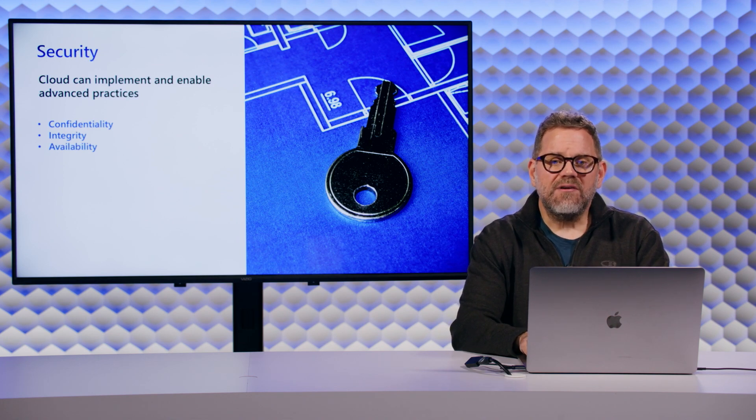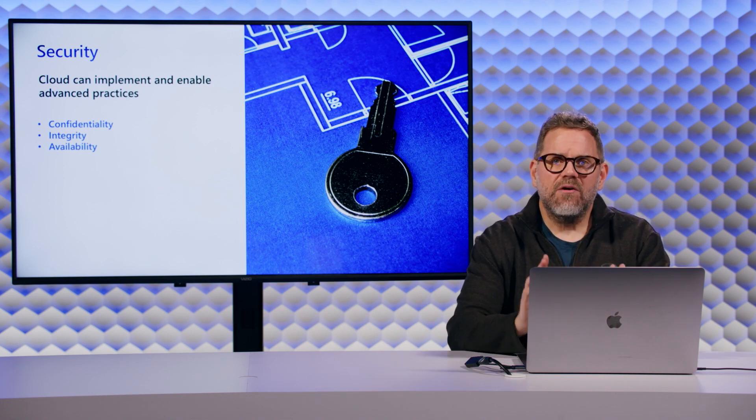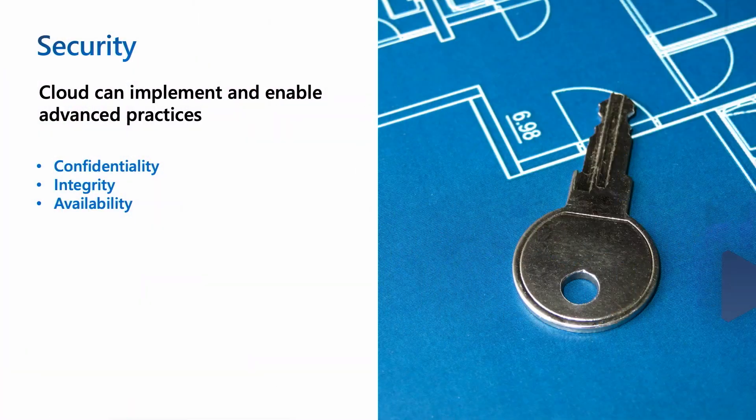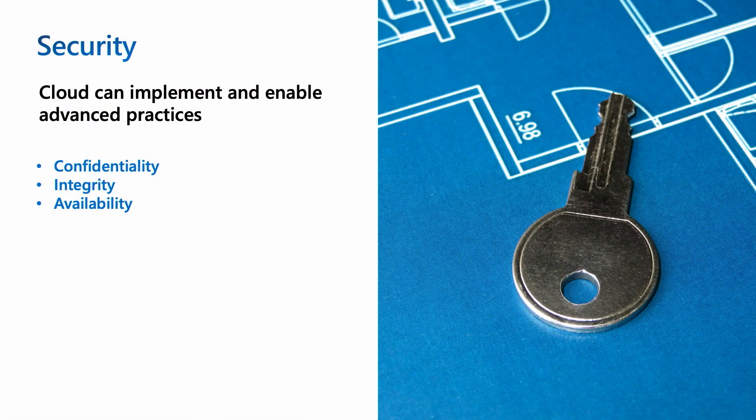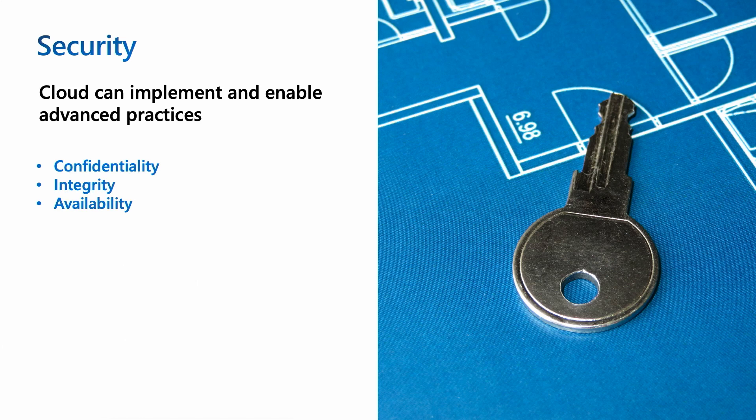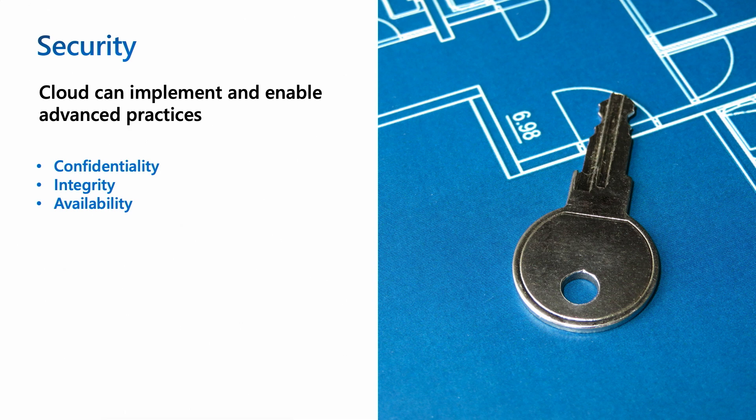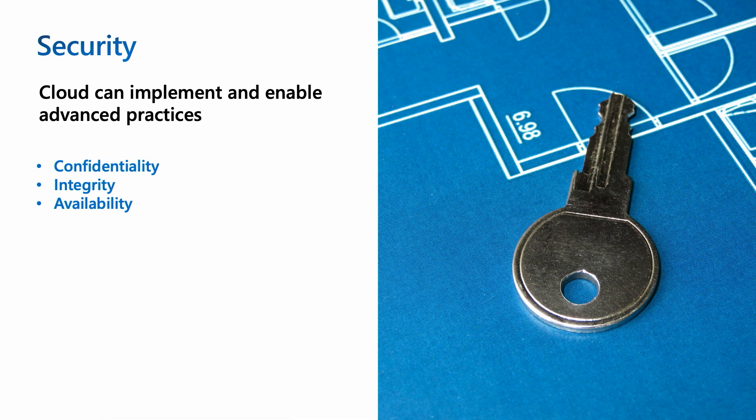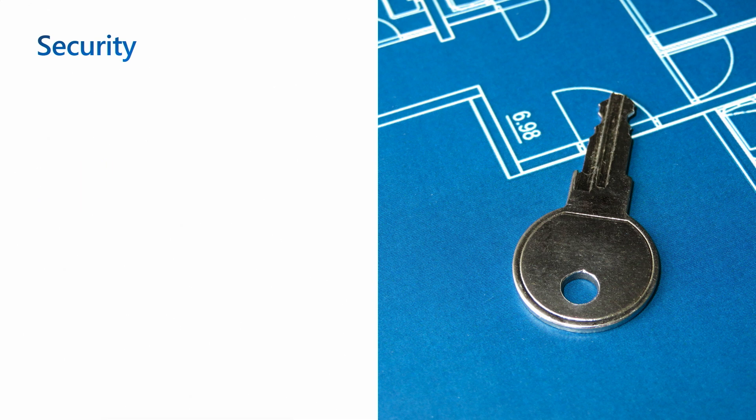So security is, first off, all about several things: confidentiality, integrity, and availability of both your application and of your data. You want to make sure your data stays confidential, that the data hasn't been messed with or tampered with, and you also want to make sure that your app and everything is available, that your data can be served.